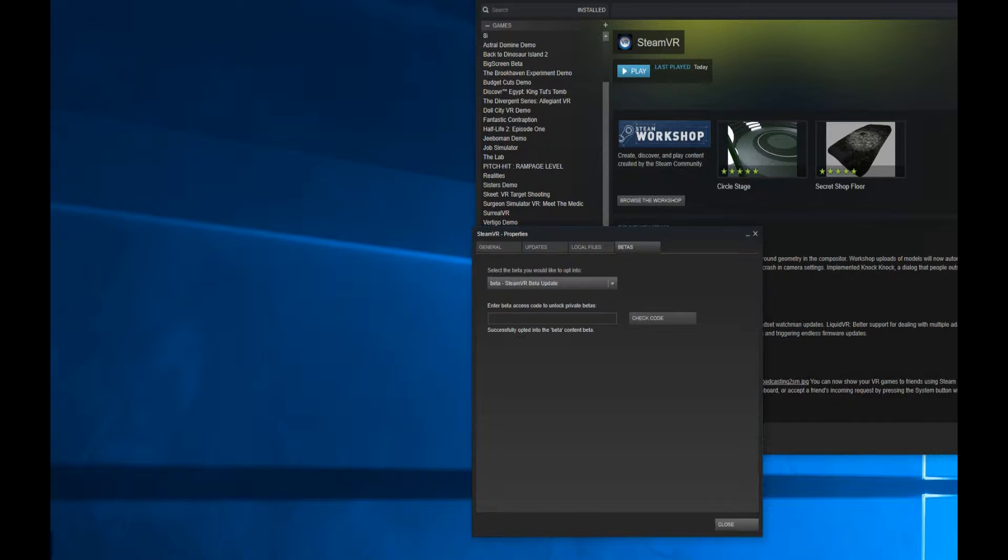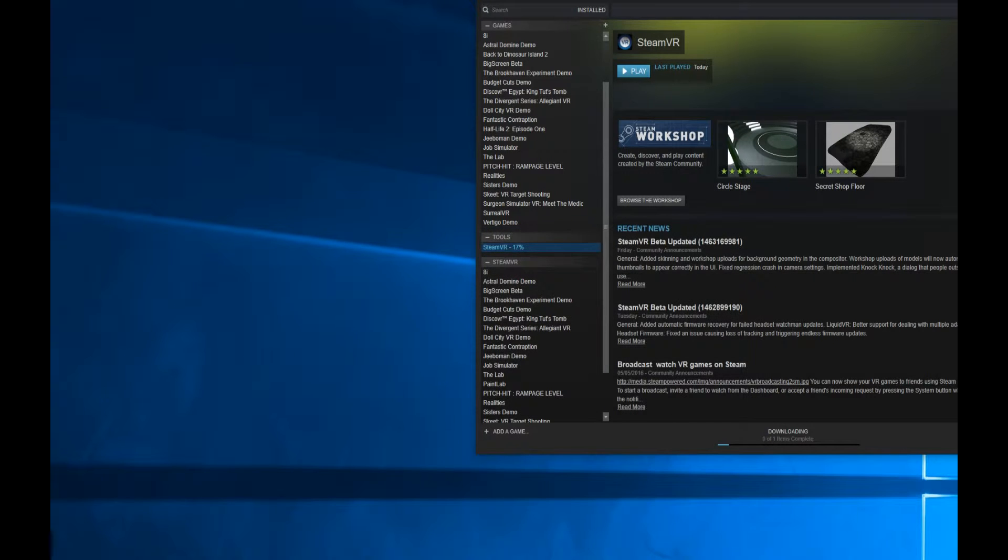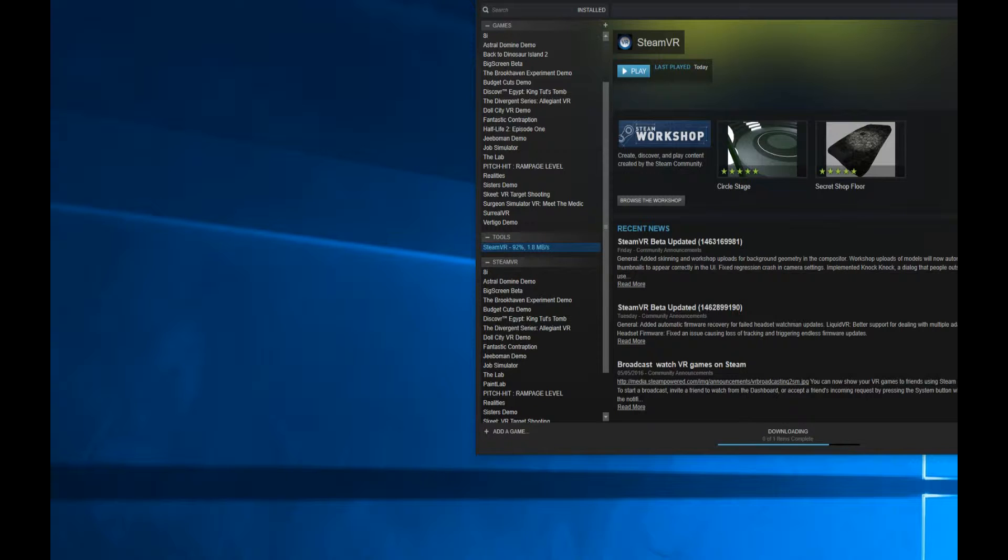You don't need to put in the code here. I'm not sure what that's for, maybe so it can allow developers to develop their own betas, I don't know. Close that and you'll notice that it's downloading the beta. That is now in beta mode.